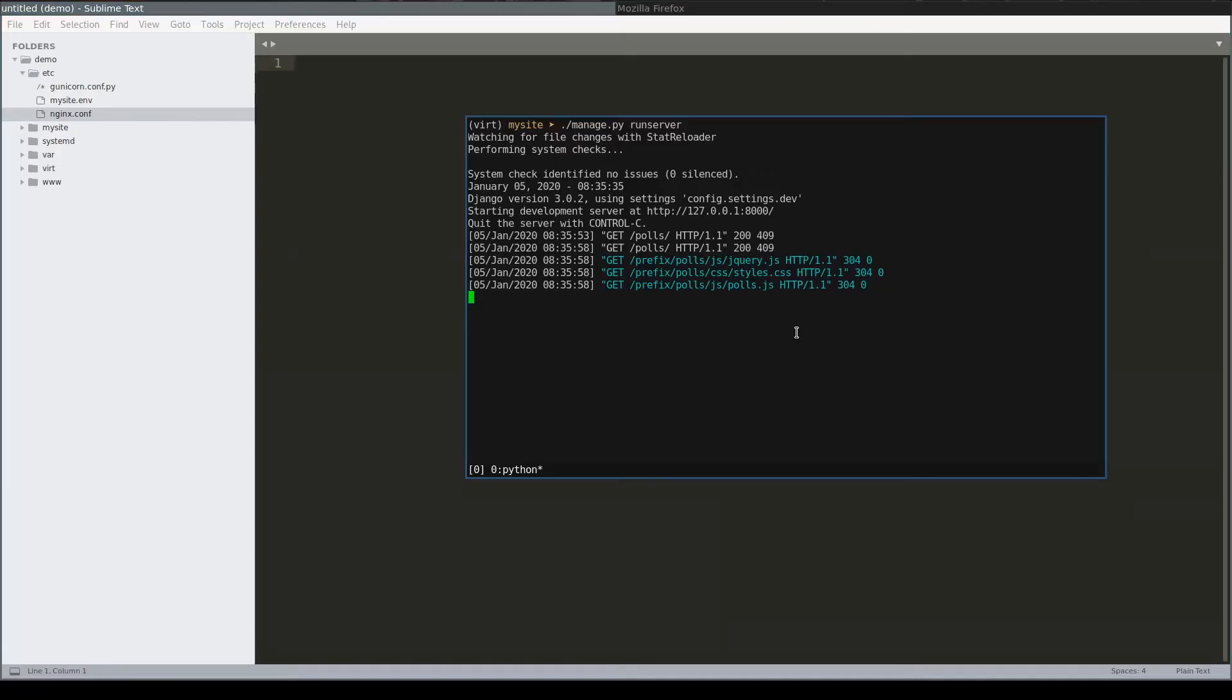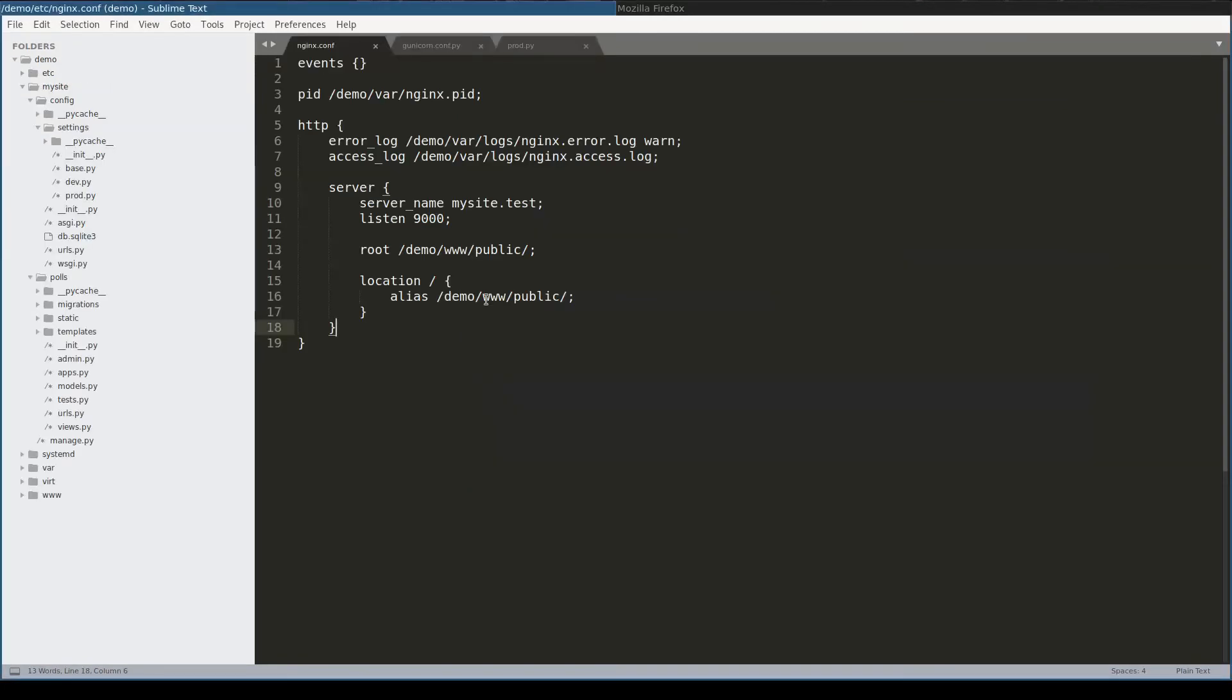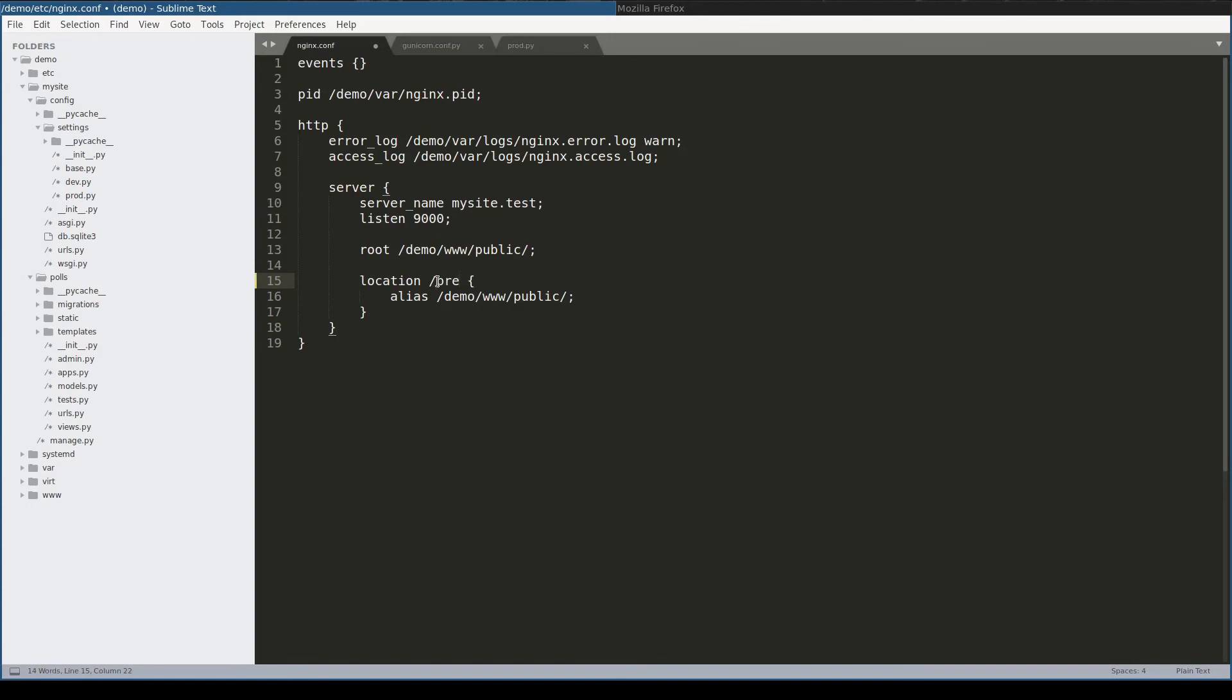Now, let me stop development server and focus on Nginx configuration. With prefix scheme, we agree that only URLs which start with prefix will be served by Nginx. So, we will serve demo.www.public files only for URLs starting with prefix. All other URLs will be passed to whatever application listens on port 9001.